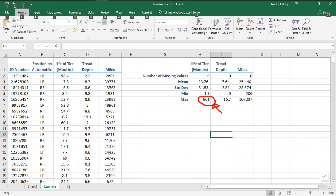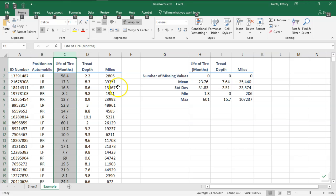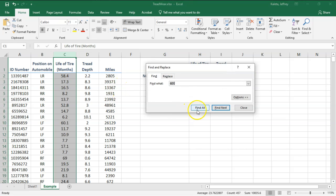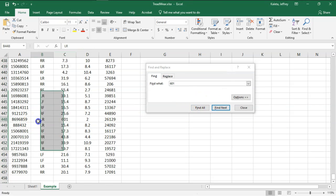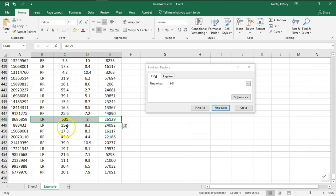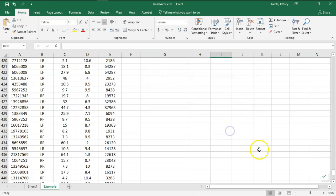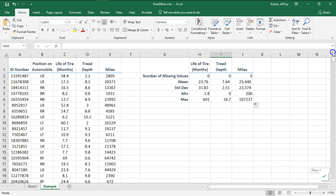I can come over here to the life of tires column, look up 601, and I can see where that data set is. I'm guessing they forgot to put the decimal place—this is a human error, it probably should be 60.1. But I'm going to leave it alone because I want to show a couple ways of analyzing these missing outliers.